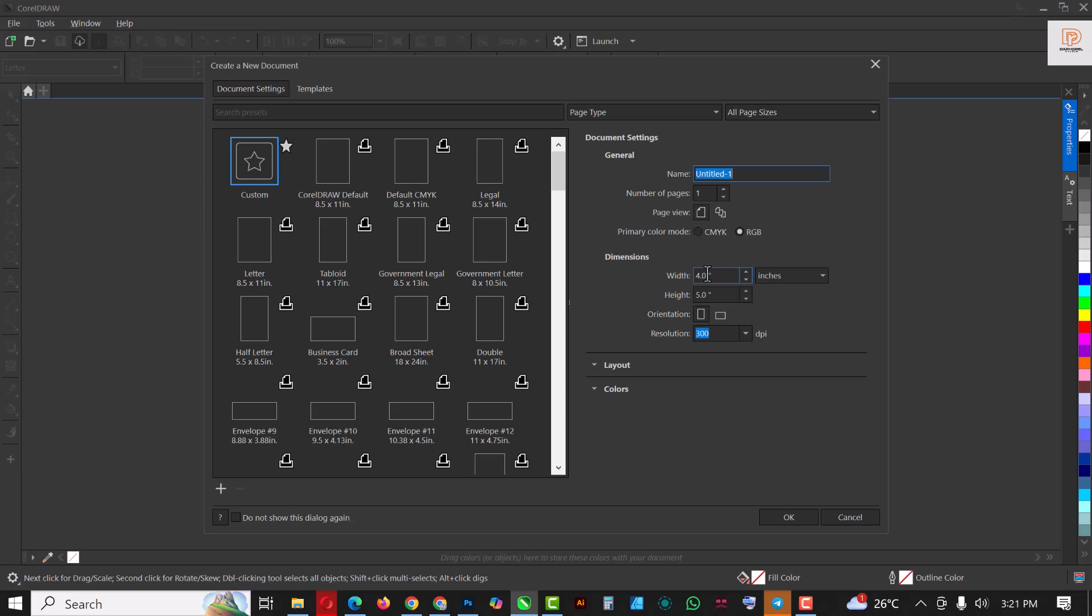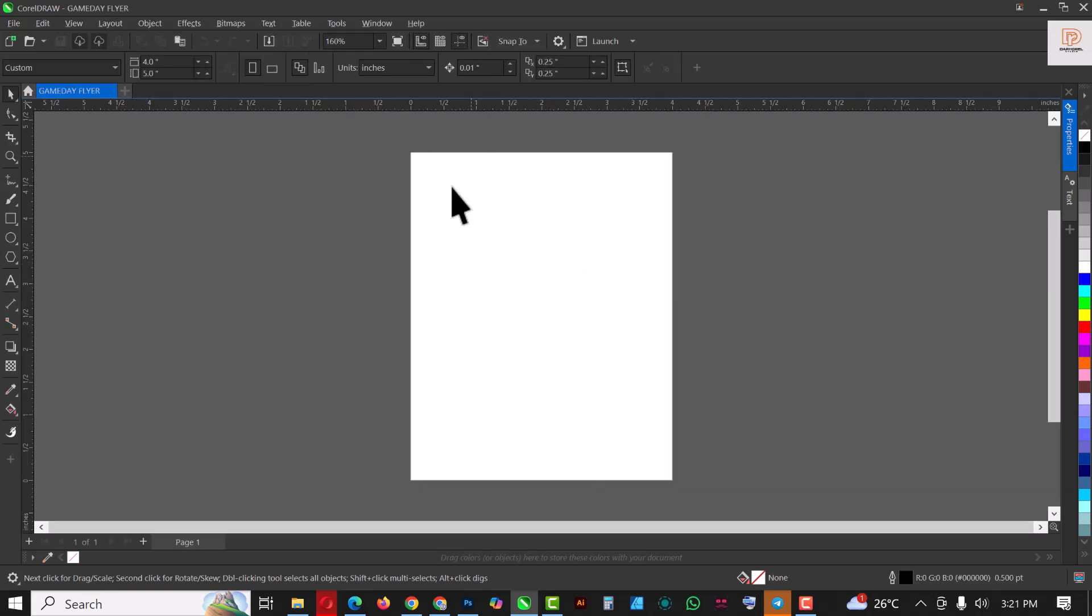So the first thing I'm going to do here is click on File and click on New, and I'm going to set this to four by five inches, please RGB. I'm just going to give the name here of course, Game Day flyer like this, and resolution 300, click OK.